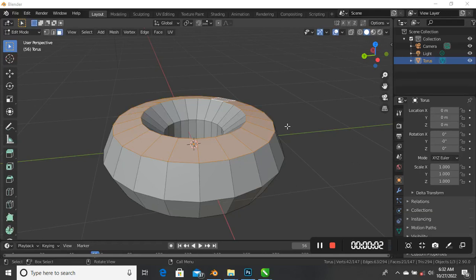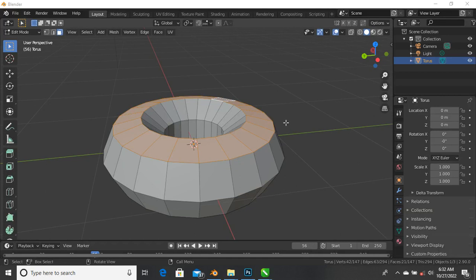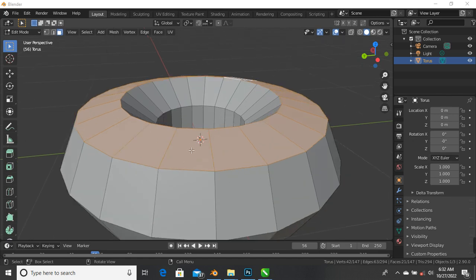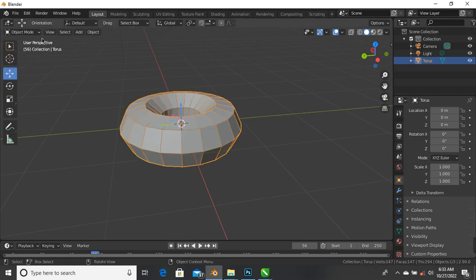Hello guys, welcome to my YouTube channel. This is part three of getting started - knowing how to model and understand your Blender interface. It's just a beginner's guide to understanding Blender. We stopped on part two, so let's go to tab - click tab to go back to your object mode.